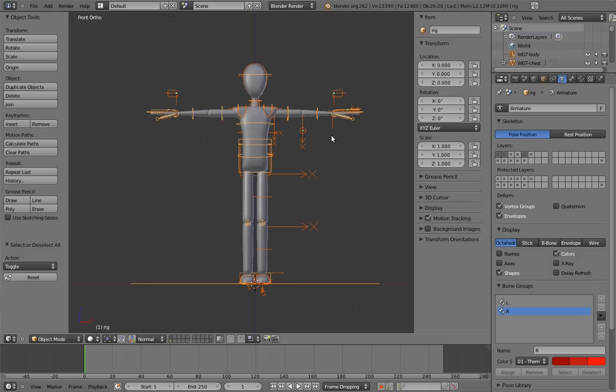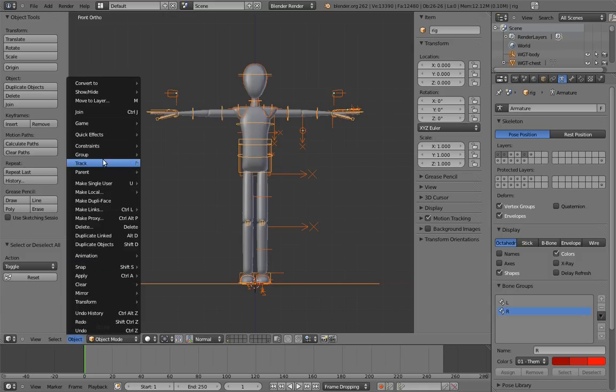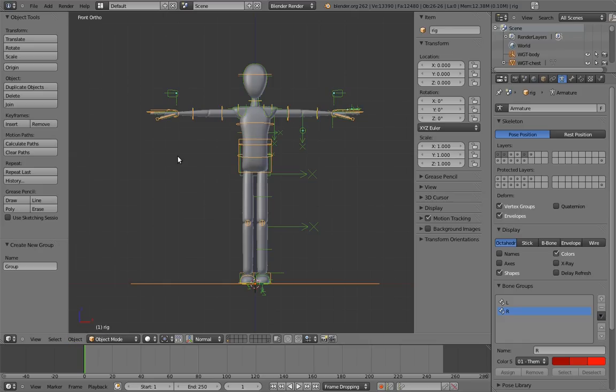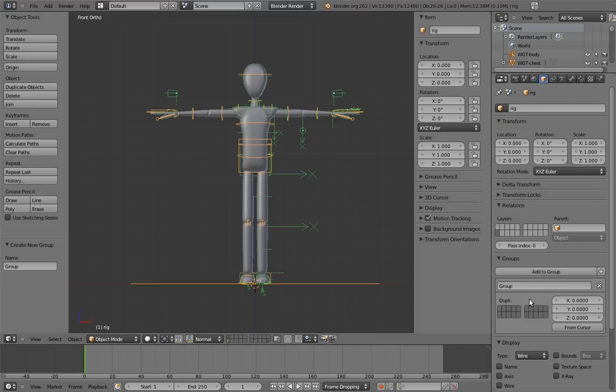Now to add them to a group, press Ctrl-G, or you can select Create New Group from the menu. Now if we go to the object properties with any of these objects selected, we can see that there is now a group in the Groups panel. Let's name the group to something more appropriate, such as Mr. BiPed.